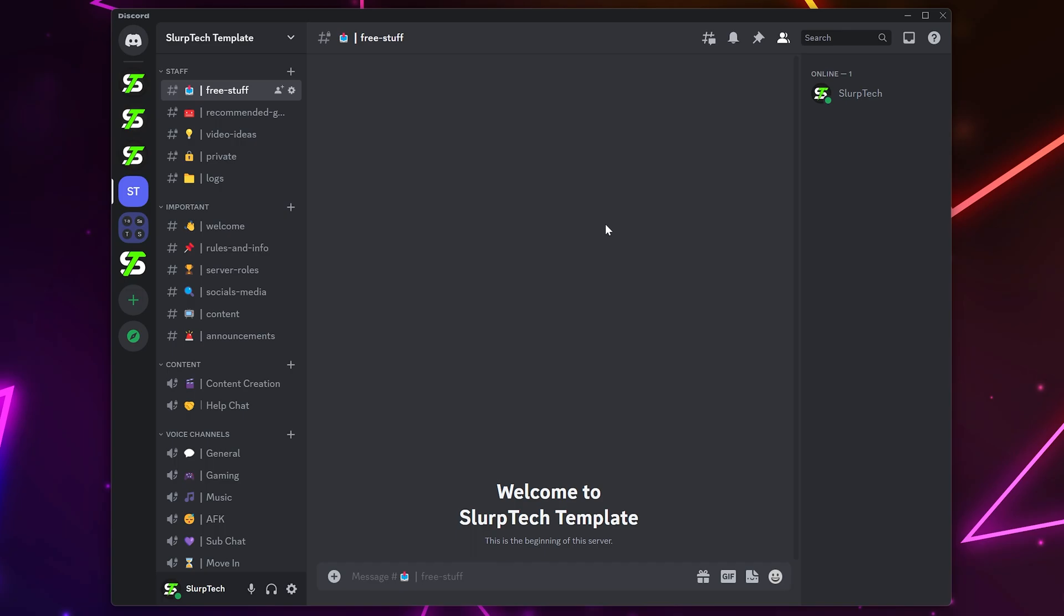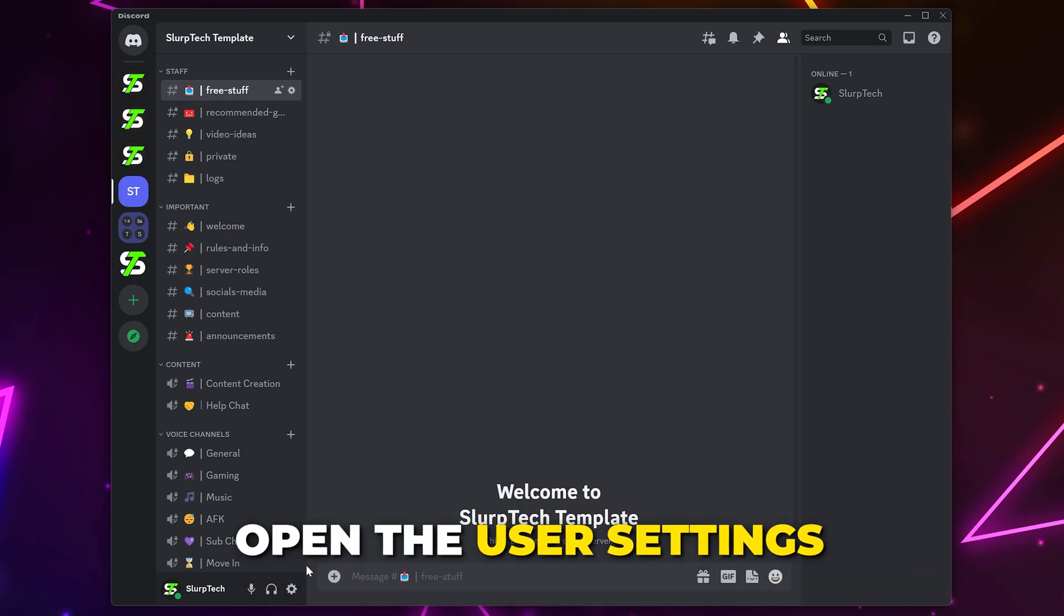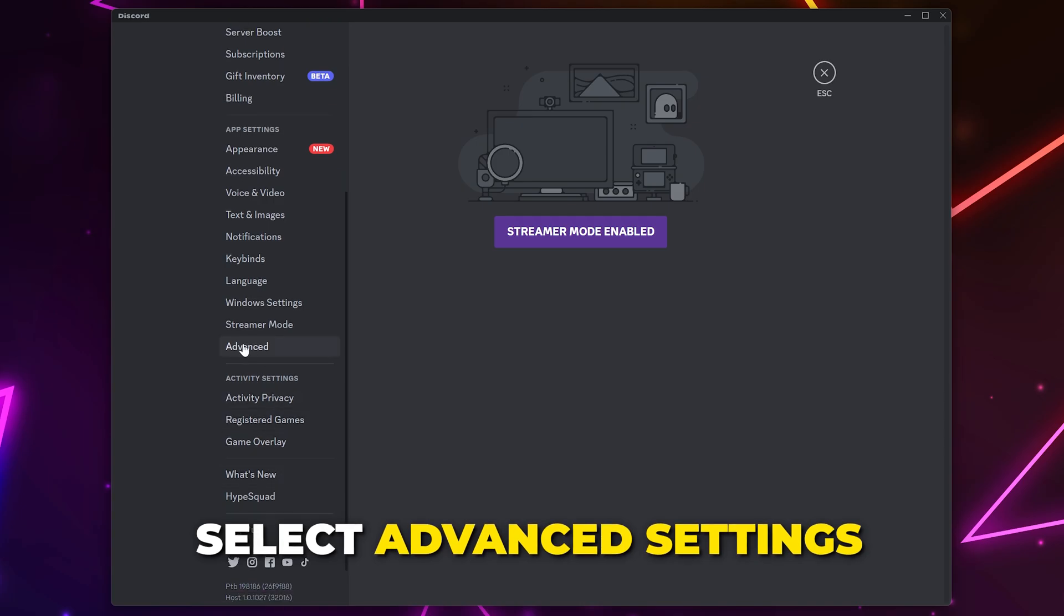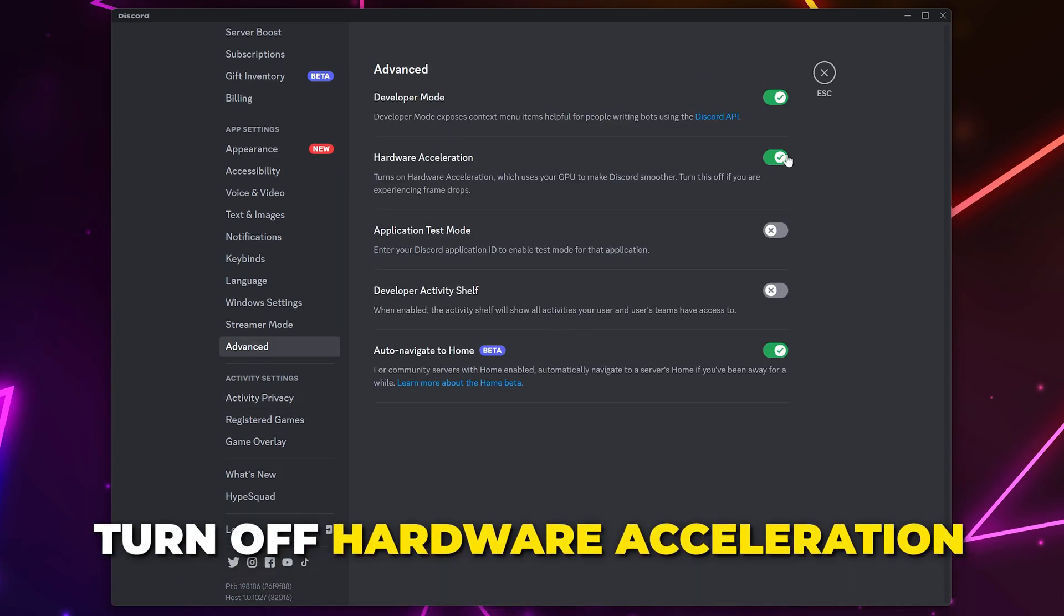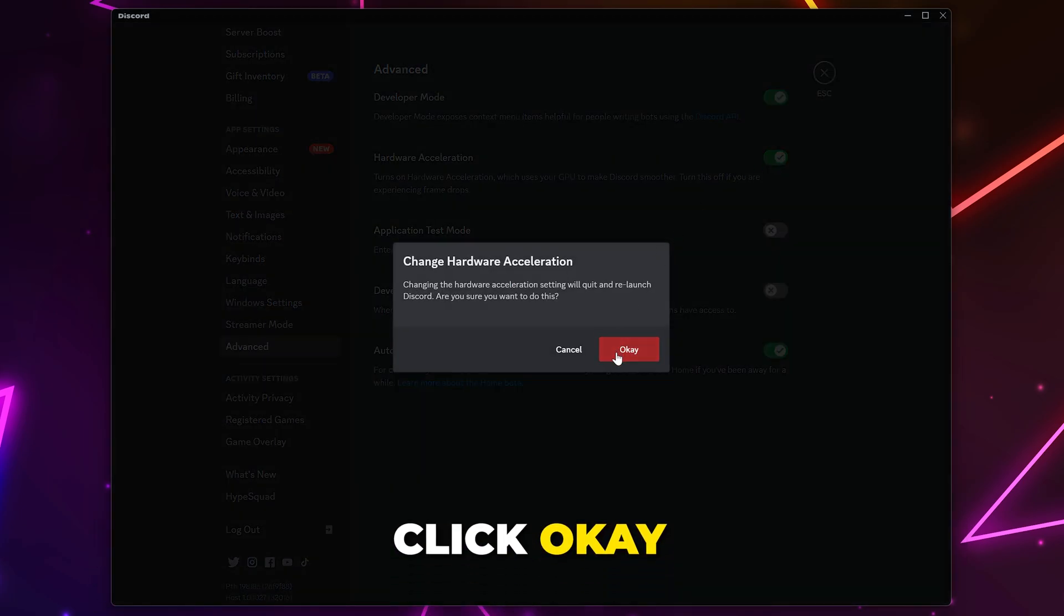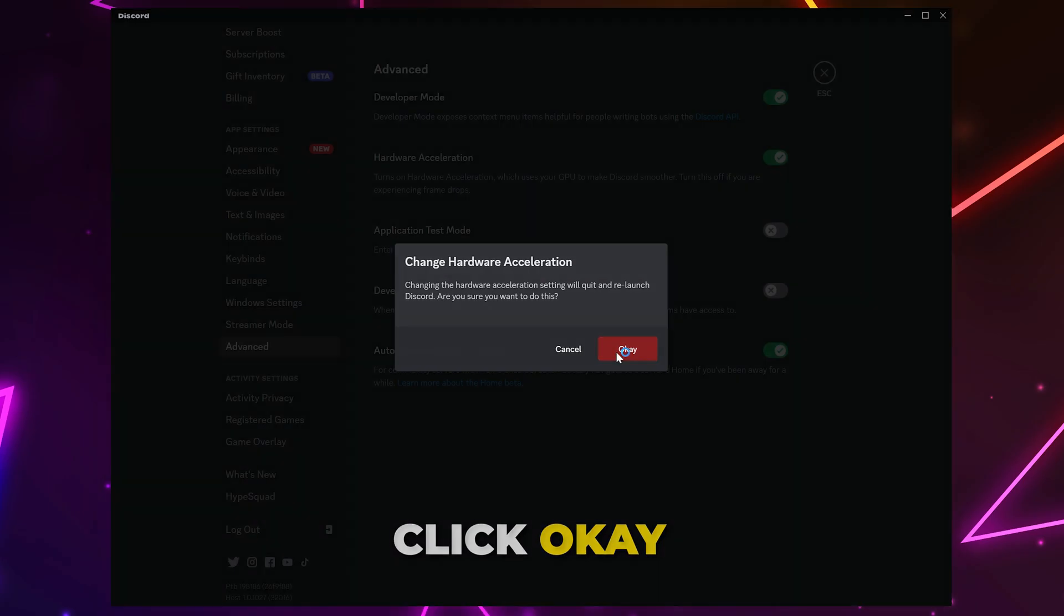If you use Discord, then open it. Open the User Settings by clicking the Gear icon. Select the Advanced Settings from the side. Turn off Hardware Acceleration. Then click OK and Discord will restart.